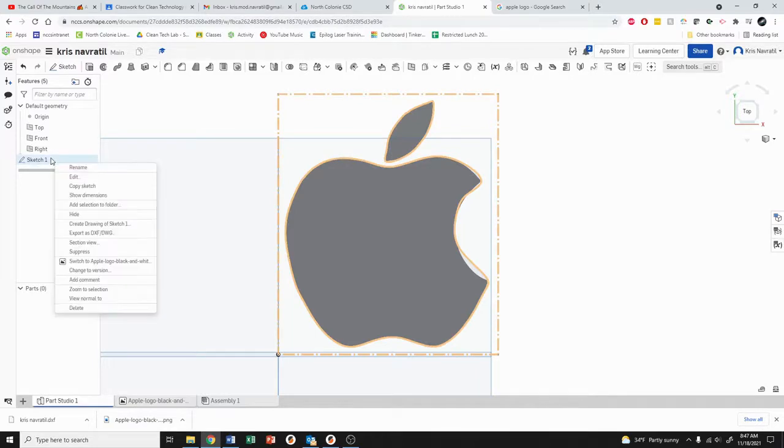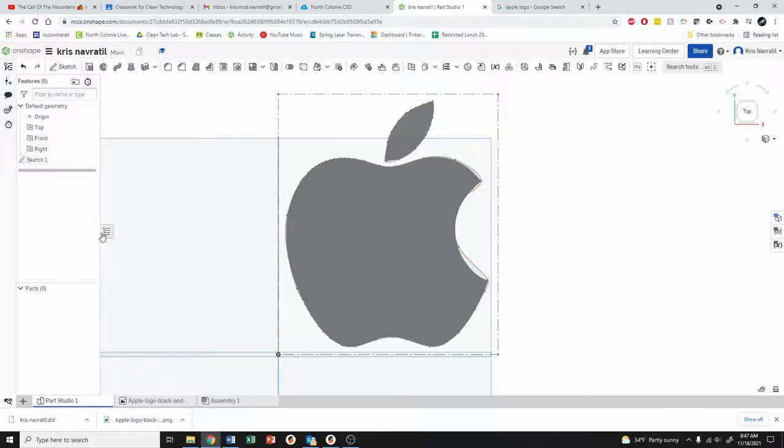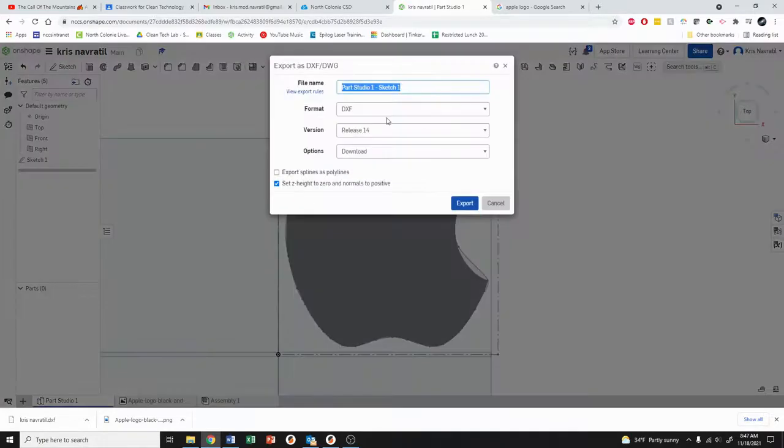You're going to right-click on that if you're using a mouse. If you're on your Chromebook it's just the two finger tap, and you're going to come down to where it says export as DXF. And we're going to click there.